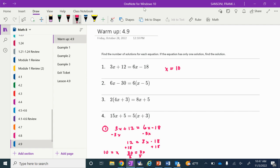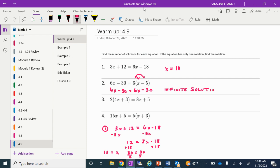For number 2, before I can compare the left side to the right side, I have to do distributive property on the right side. The left side is already 6x minus 30. The right side: 6 times x is 6x, and 6 times negative 5 is negative 30. You should see immediately that the left side is identical to the right side — both are 6x minus 30 — so this is infinite solutions. It doesn't matter what the value of x is.